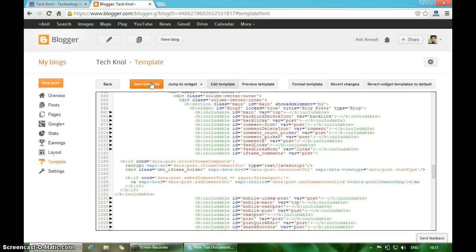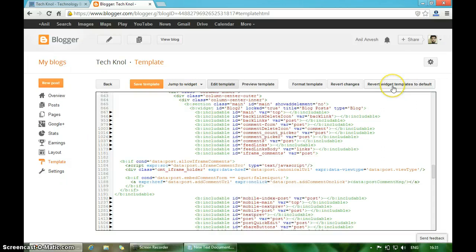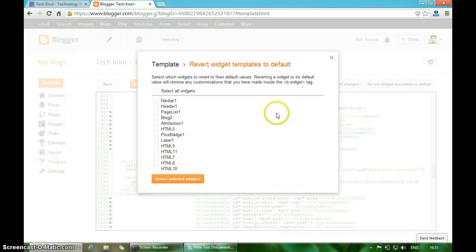This is one way to reset your Blogger template. Another way is to click on Revert Widget Templates to Default.